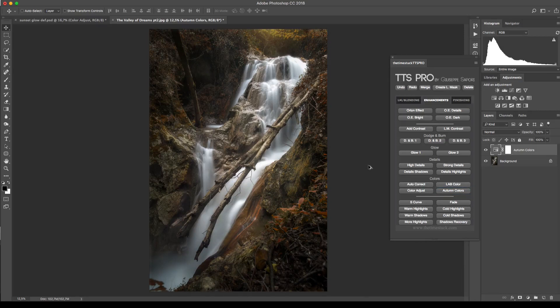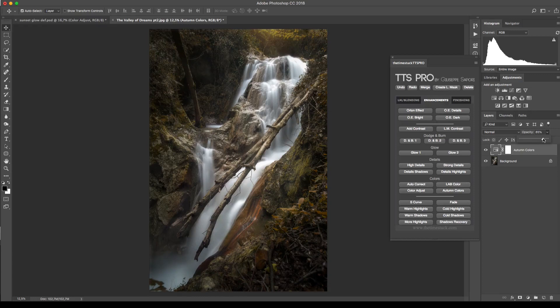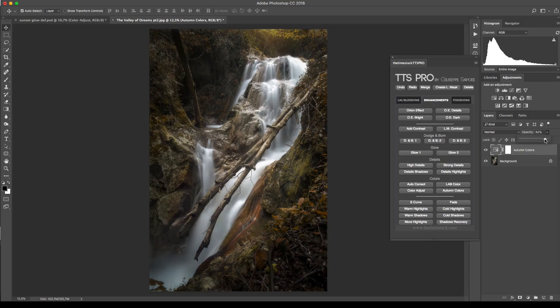If it happens that some foliage or some part of your picture looks too red, just decrease the opacity to soften the effect. Remember that you can always use the layer mask to fix it selectively.